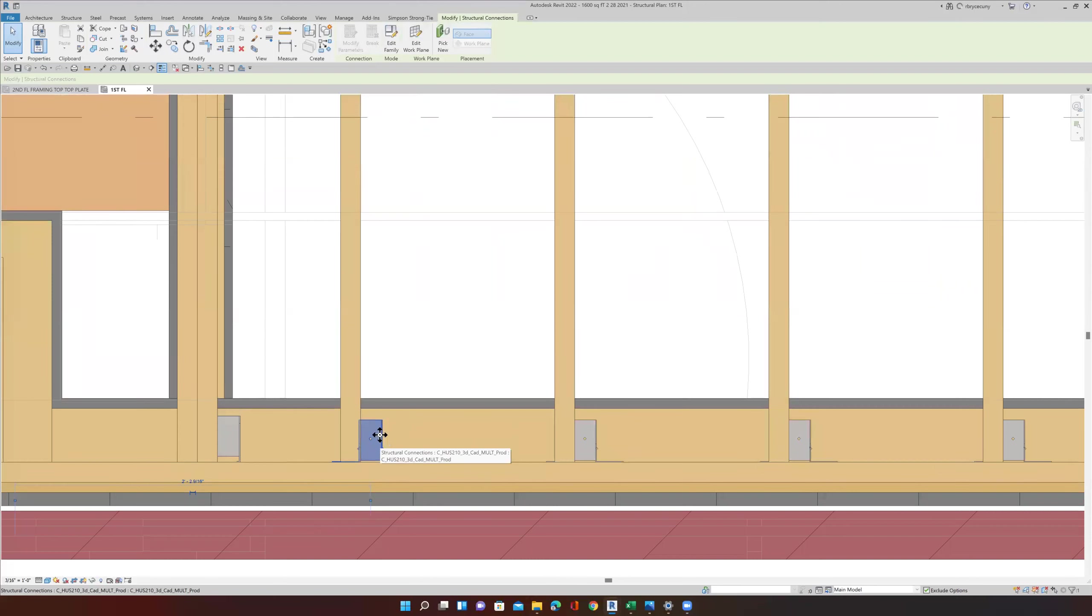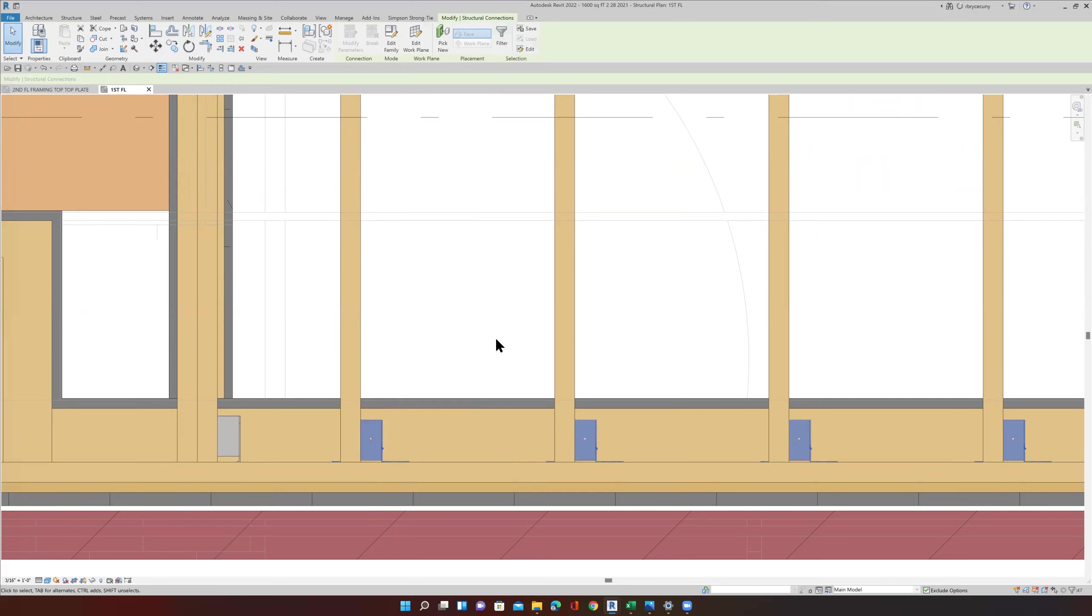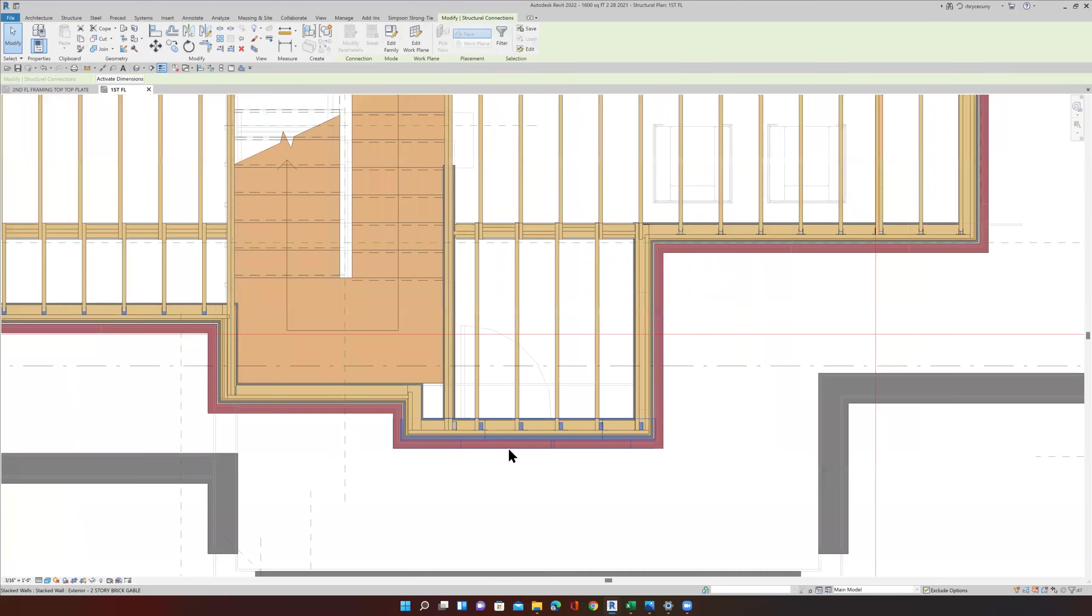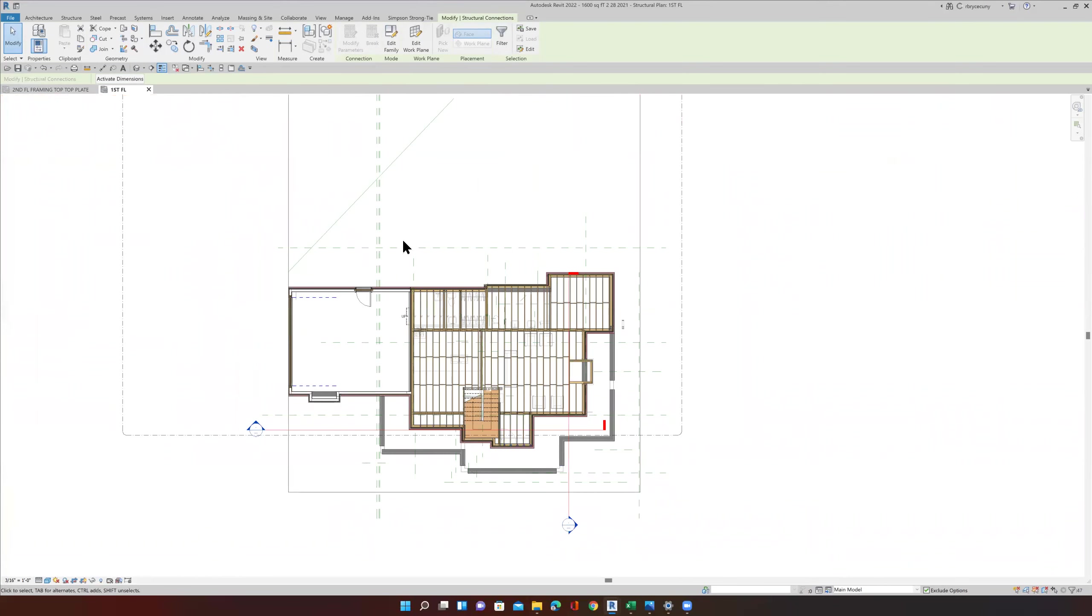If I right click and say Select All Instances Visible in View, one would hope that this is the view. But unfortunately, Revit defines the view as the objects that are inside of the crop region.